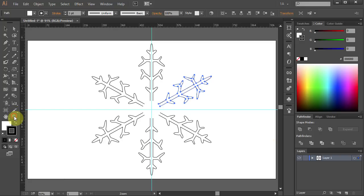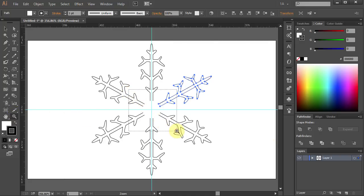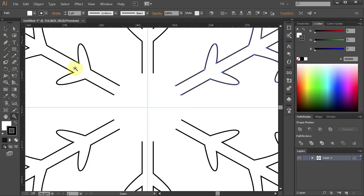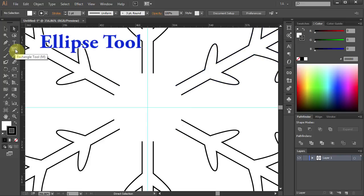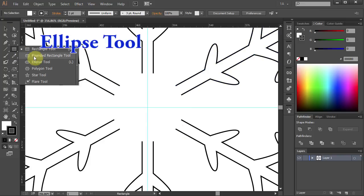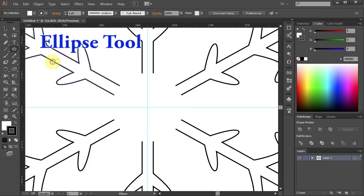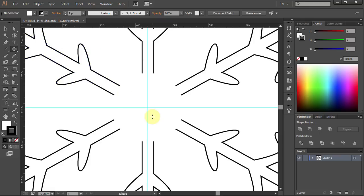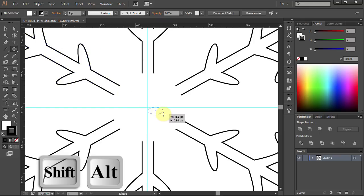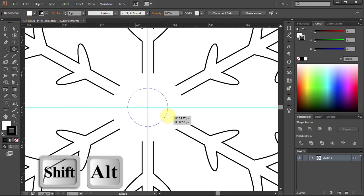Let's zoom in on the center. Now we will draw a circle in the center of our snowflake. Select the Ellipse tool, click in the center of the artboard and holding the Shift and the Alt key on your keyboard, draw a circle.